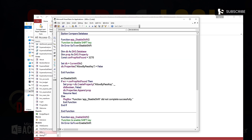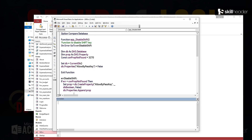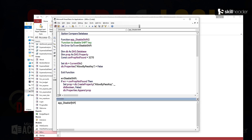Here are both functions to disable or enable the shift key behavior. You can use this function with a button click event, but the better solution is to put it in the immediate window.